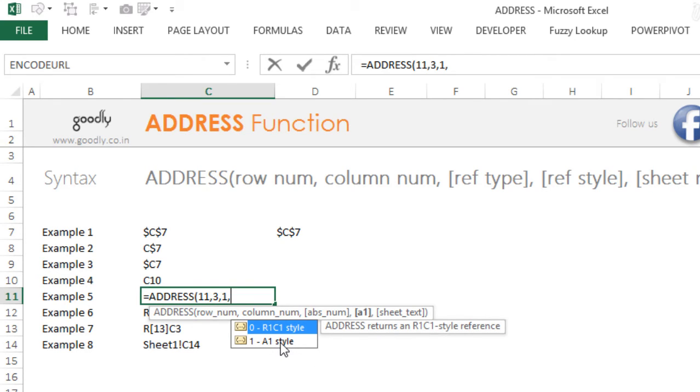Usually people are more familiar with the A1 style. A1 means A is the column and first is the row number, so A1, A2, C1, C2, that's how we refer to the column and the row and the column numbers.